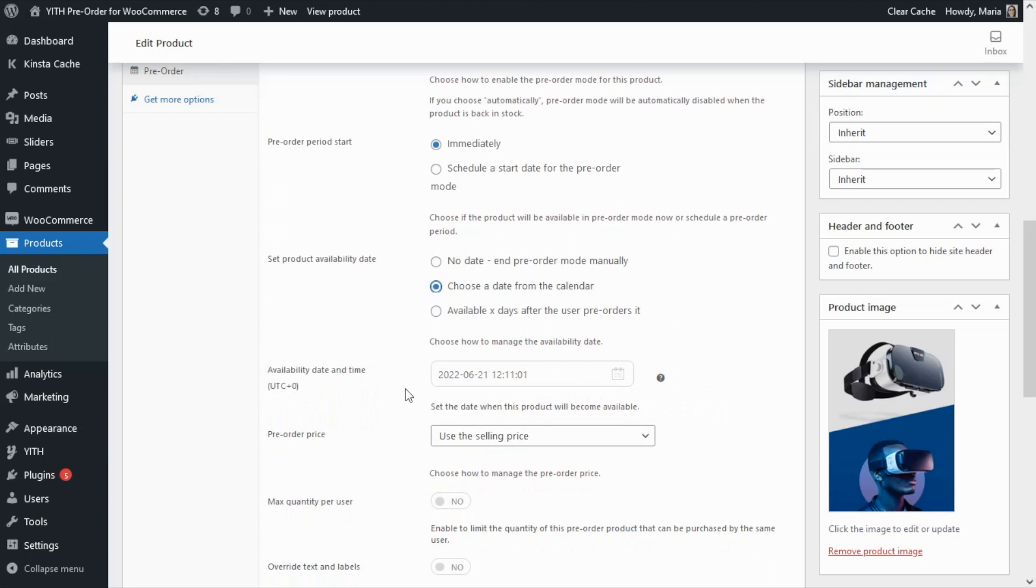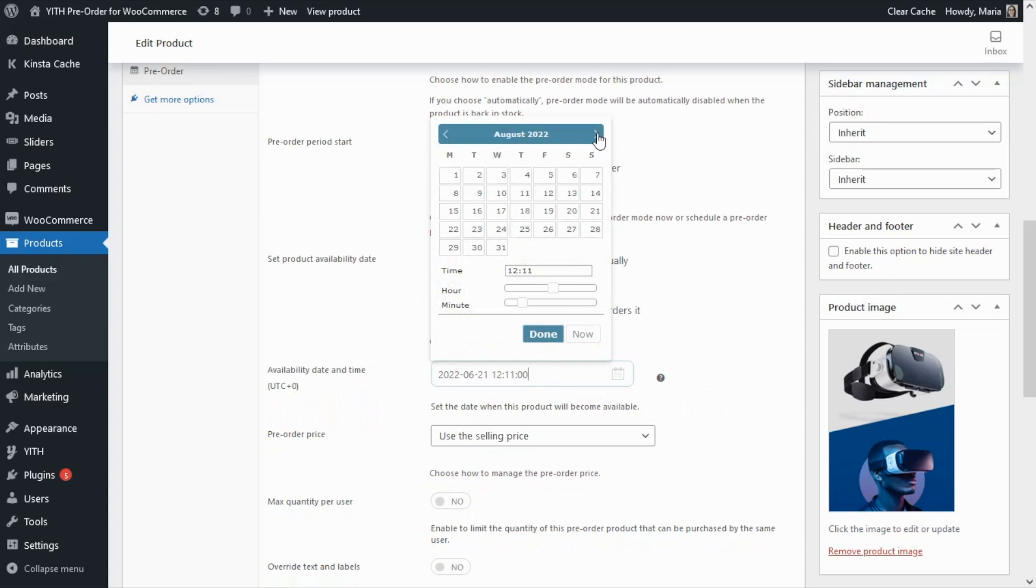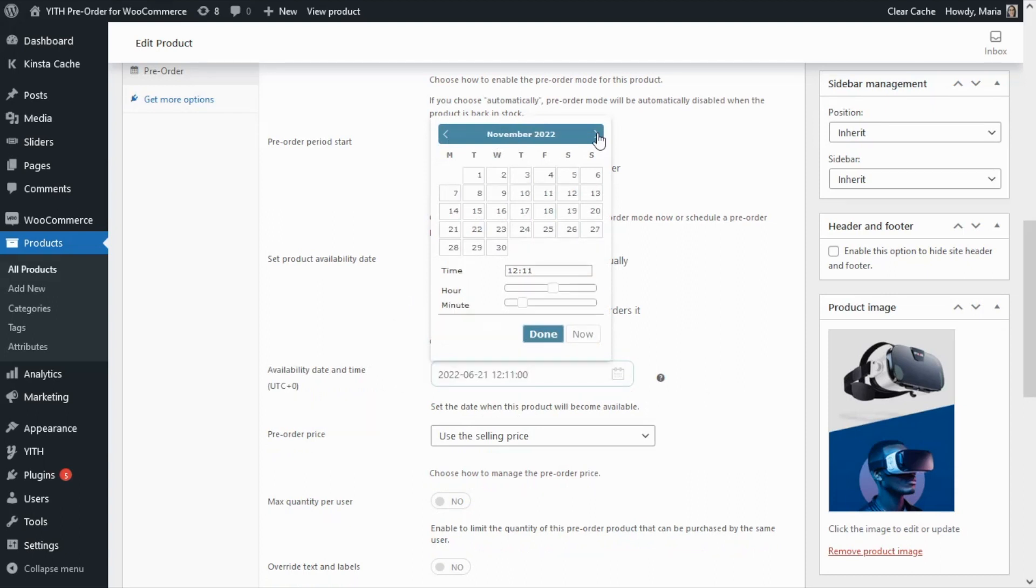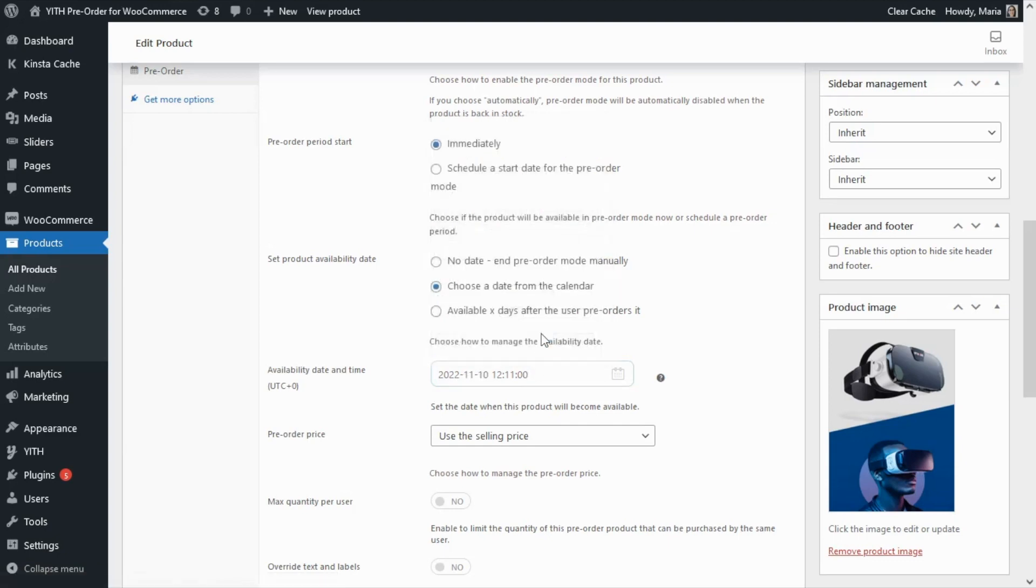Now over here let's open it and we can say for example that this specific product will be available on November 10th. So all that we need to do is select the date and now we click on done.